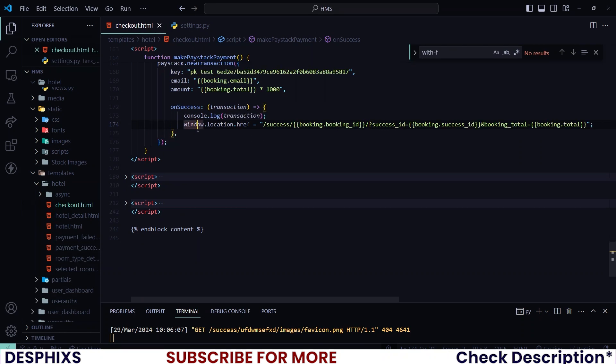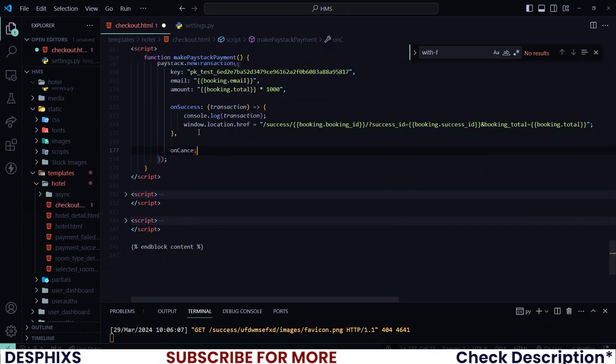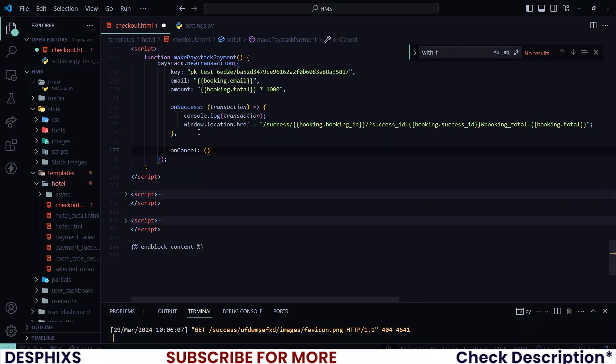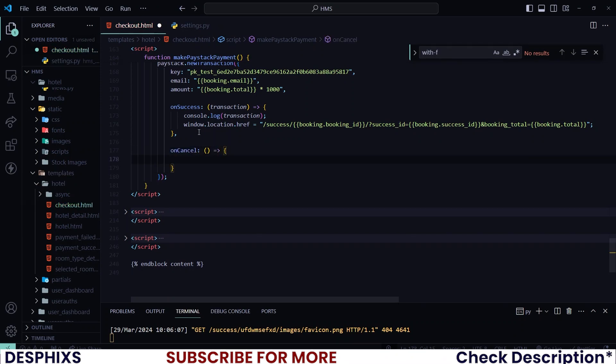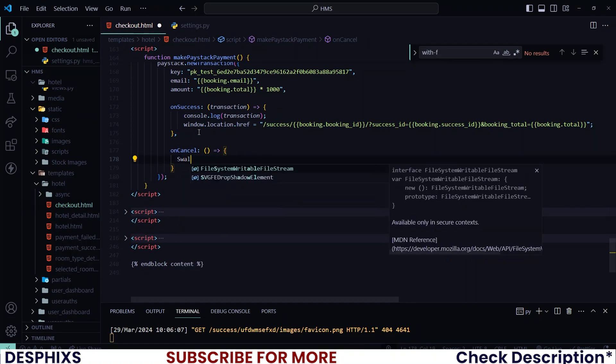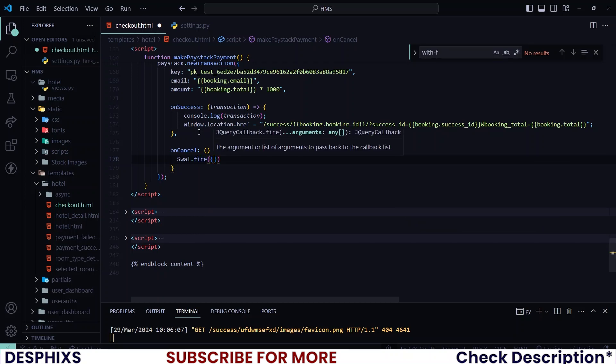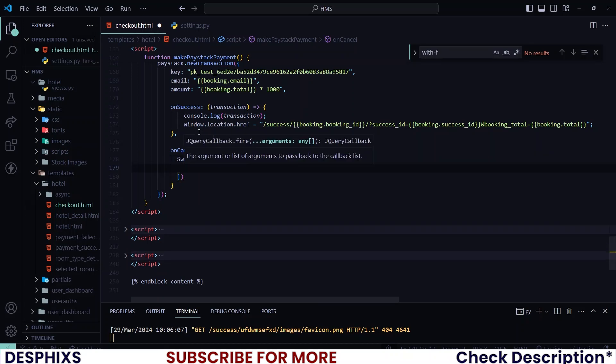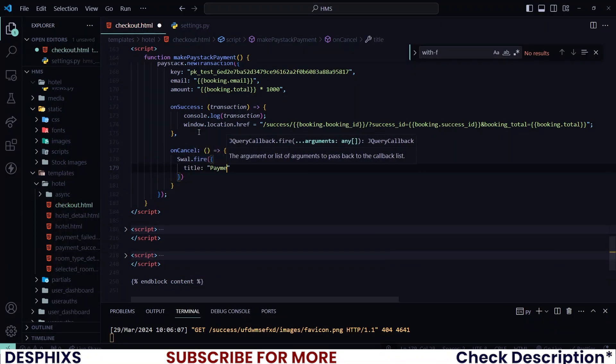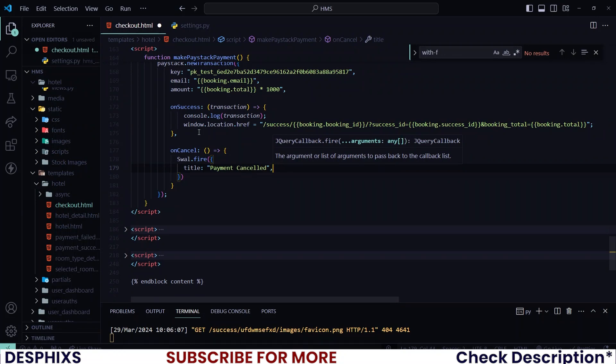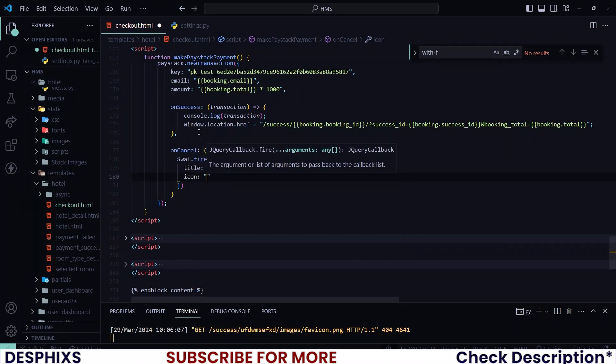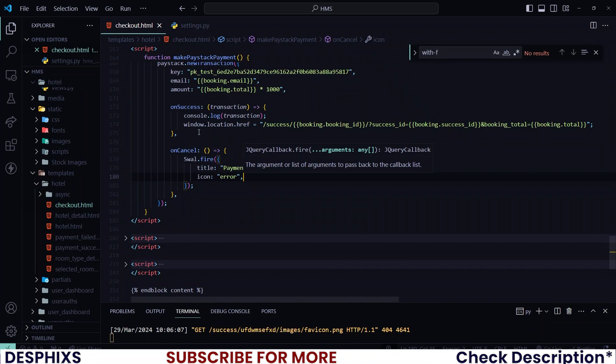So how about the payment does not go through or maybe the user cancels the payment? Then let's call the onCancel function and you could leave the parameter empty for now and create the function. Okay, and let's pretty much log something like 'payment cancelled' or you can even alert 'payment cancelled'. But you're gonna say swal.fire and you can say title 'payment cancelled'. Cancelled, cancelled. And you can also give an icon for this and you can say something like error.